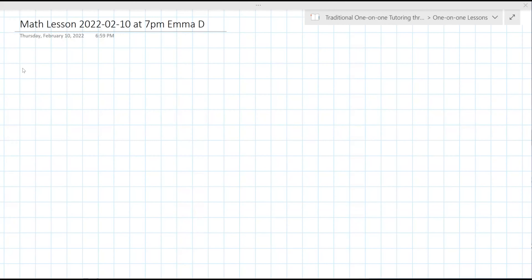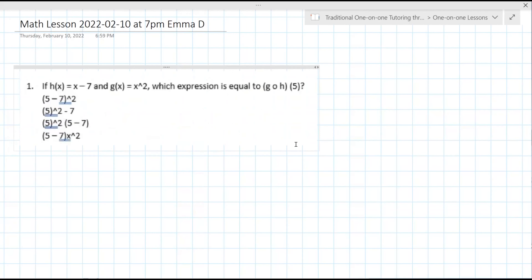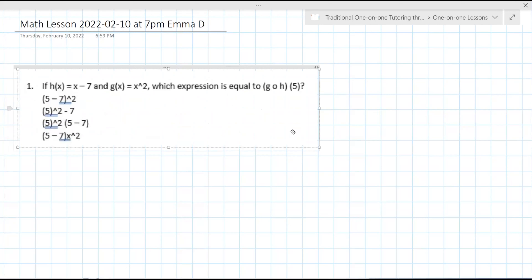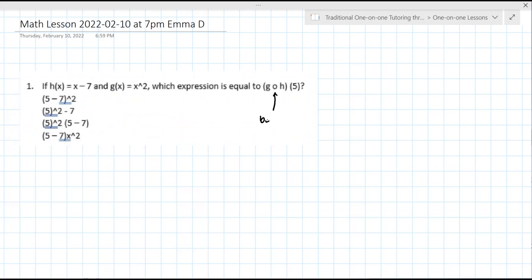I'm going to snip in this first question that you sent me. If you see my screen, just let me know. H of X — great. So on the right here, this bubble — I call it a bubble — it means composition. Have you seen that in class? Okay, so this literally means G of H of 5.